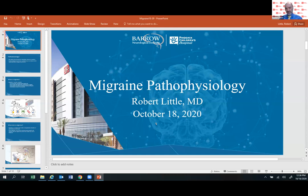Thank you for having us. It's my pleasure to be talking today on migraine pathophysiology. This is something that's of particular interest to me, so it's something that I really enjoy talking about.